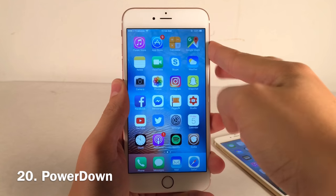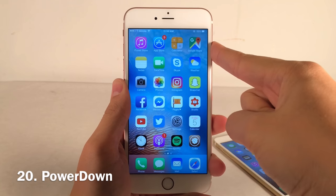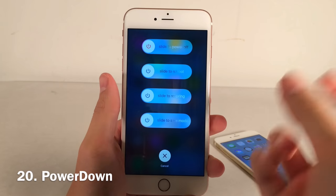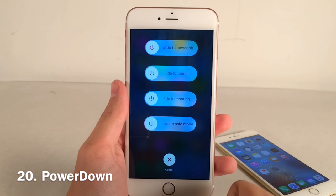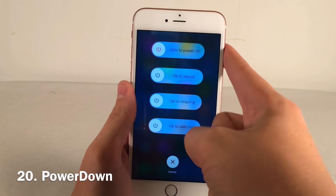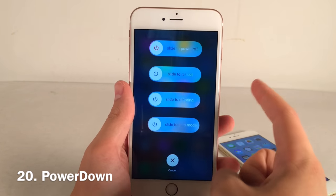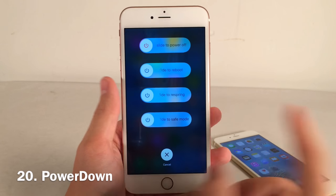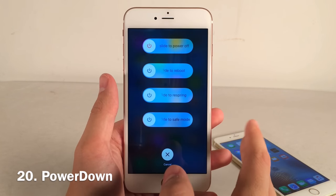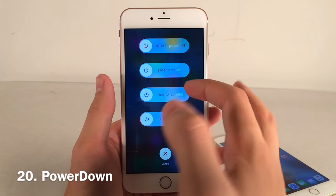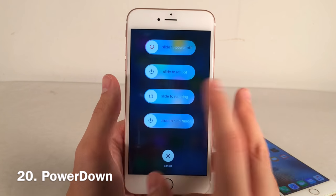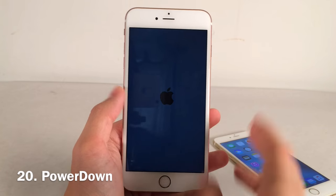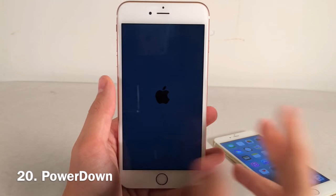Power Down adds new options to the power-off screen when you hold the power button. Besides the standard slide to power off, you also get slide to reboot, slide to respring, and slide to safe mode. It has a cool animation, looks very native and stock, and is really useful if you frequently perform these actions.